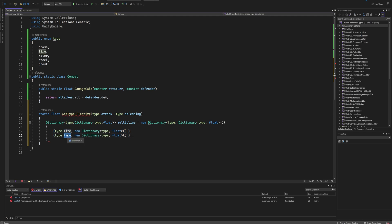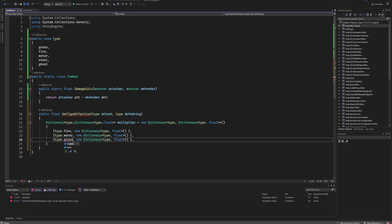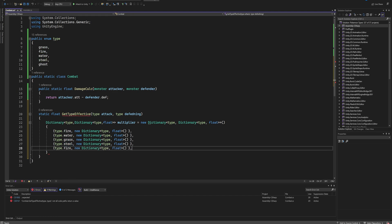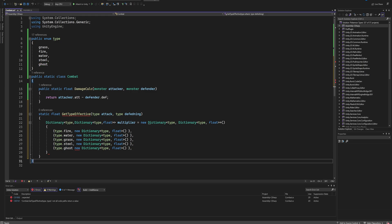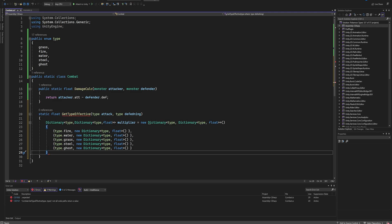And there we can more or less just copy paste this entire line and just change this fire to, for instance, water. And then we can copy and paste it again to make it for grass. I think we also had a steel and I think ghost was the last one we made. For this example we're not going to use all of these, but it's just to show you. And then the last one doesn't need a comma after it. Then at the very end of these two brackets we put in a semicolon because that's the end of creating this dictionary.